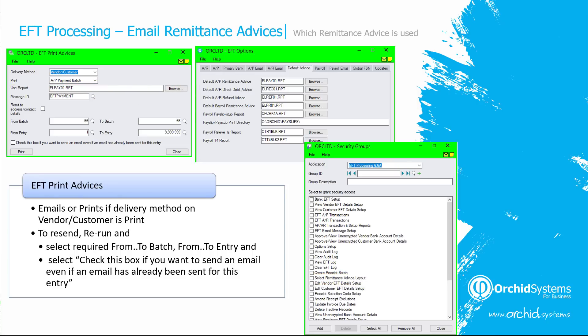When you select an AP payment batch, an AR refund batch, or an AR receipt batch, the configured report will be emailed or printed if the delivery method on the vendor or customer is mail. To resend the remittance advice, you can rerun this option and reselect the from batch and to batch, from entry and to entry number. You also need to check the box if you want to send an email even if the email has been sent previously.